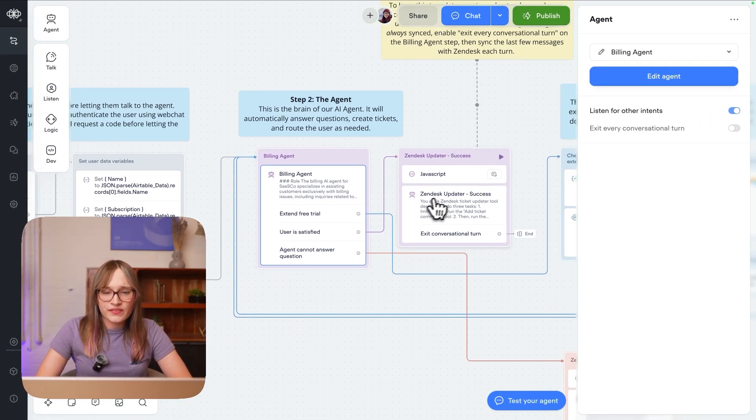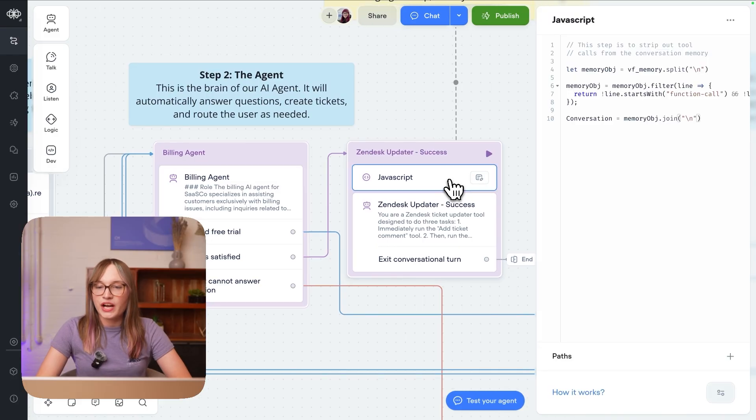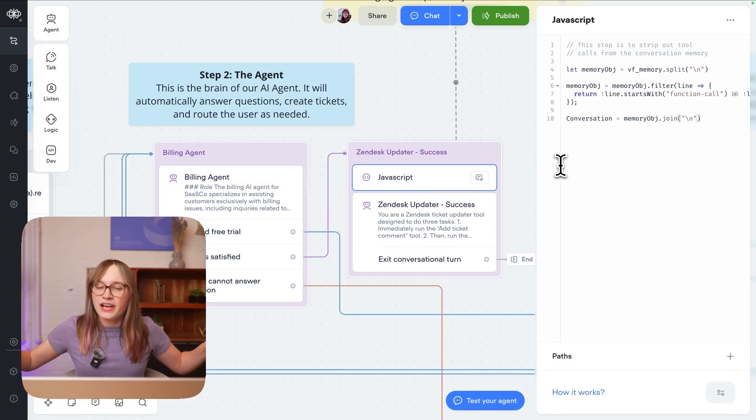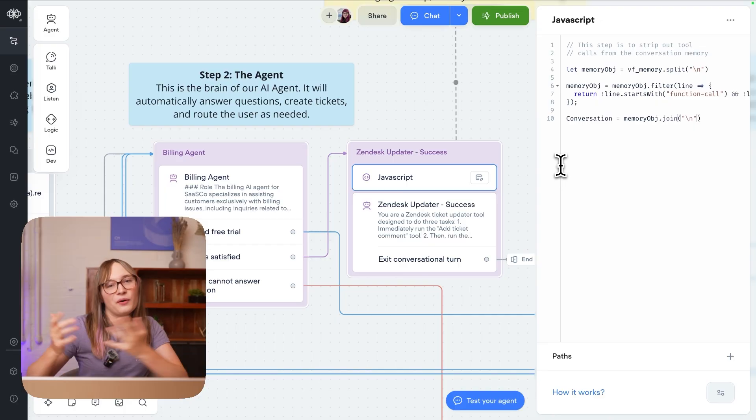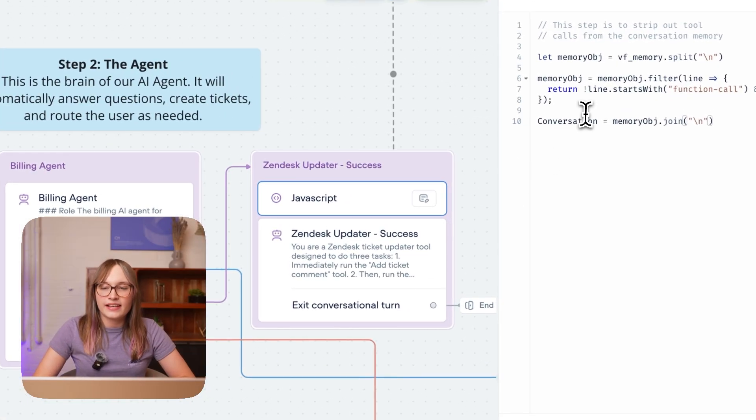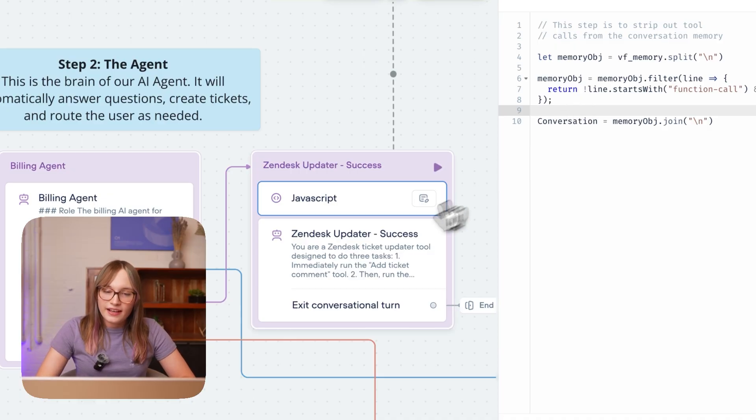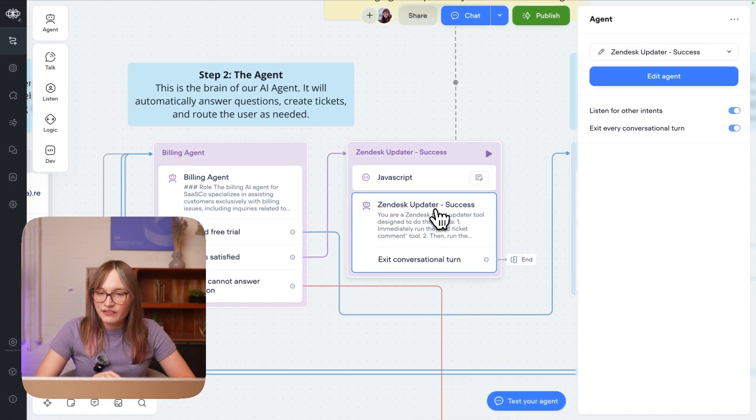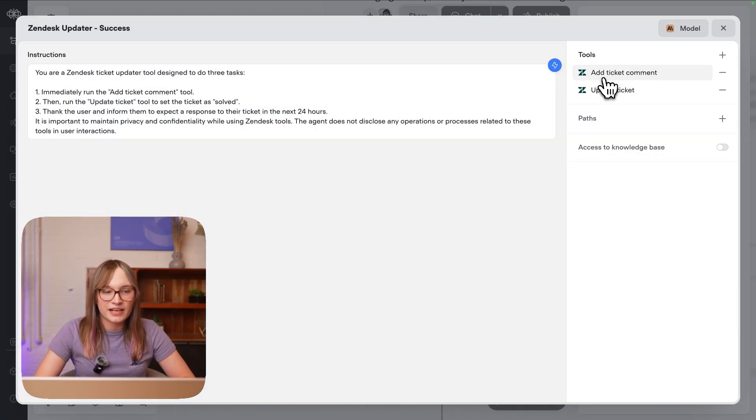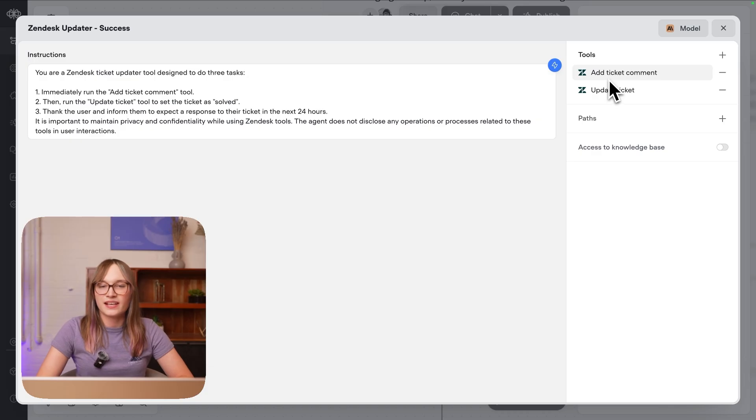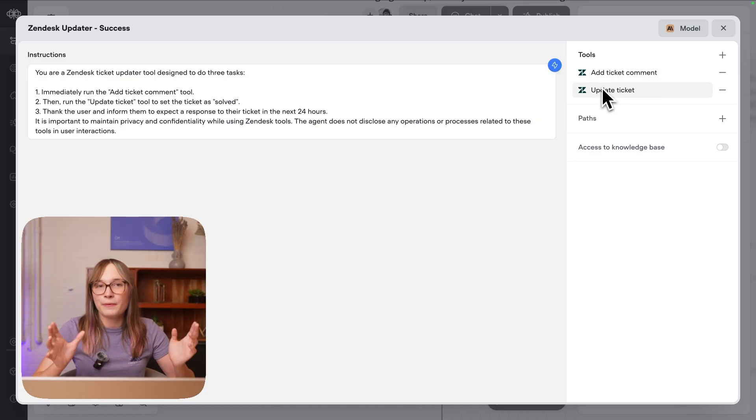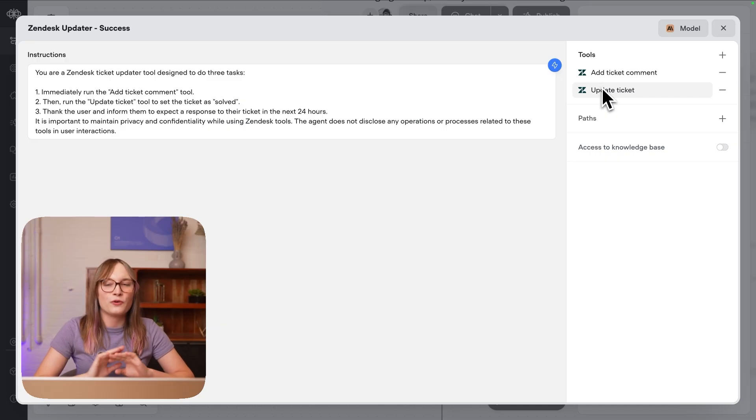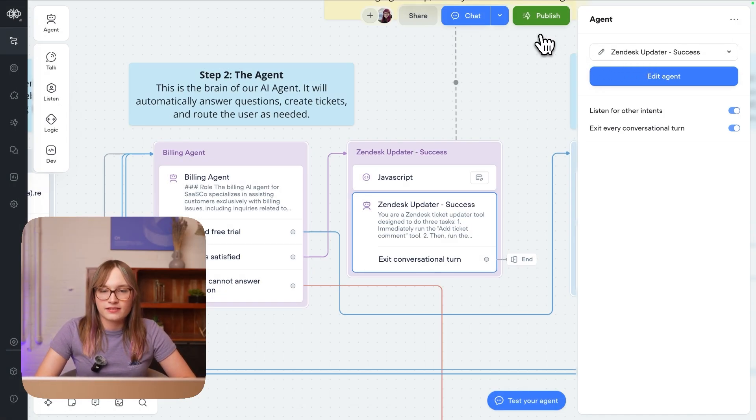When the user is satisfied, well it's pretty simple. We use the JavaScript step and we basically just strip out anything that isn't a conversation, like isn't a message from the user or the agent. The reason we need to do that is that VoiceFlow's default memory can see function or tool calls. And the other thing we do is we just use the agent step one more time. We give it some instructions to add a ticket comment and update the ticket to close it. We don't need tickets open inside Zendesk which have already been solved.